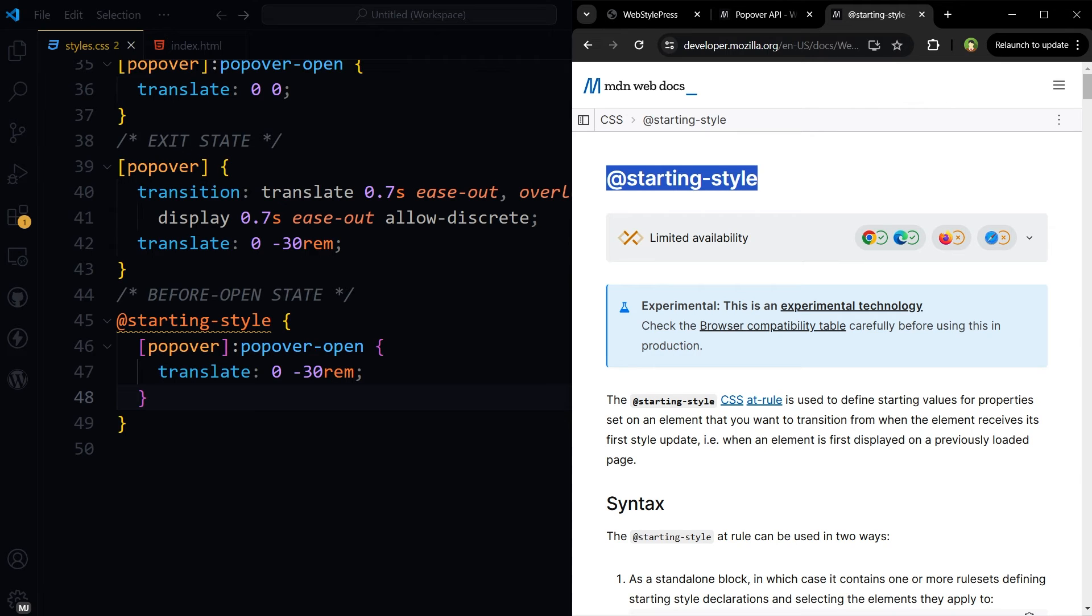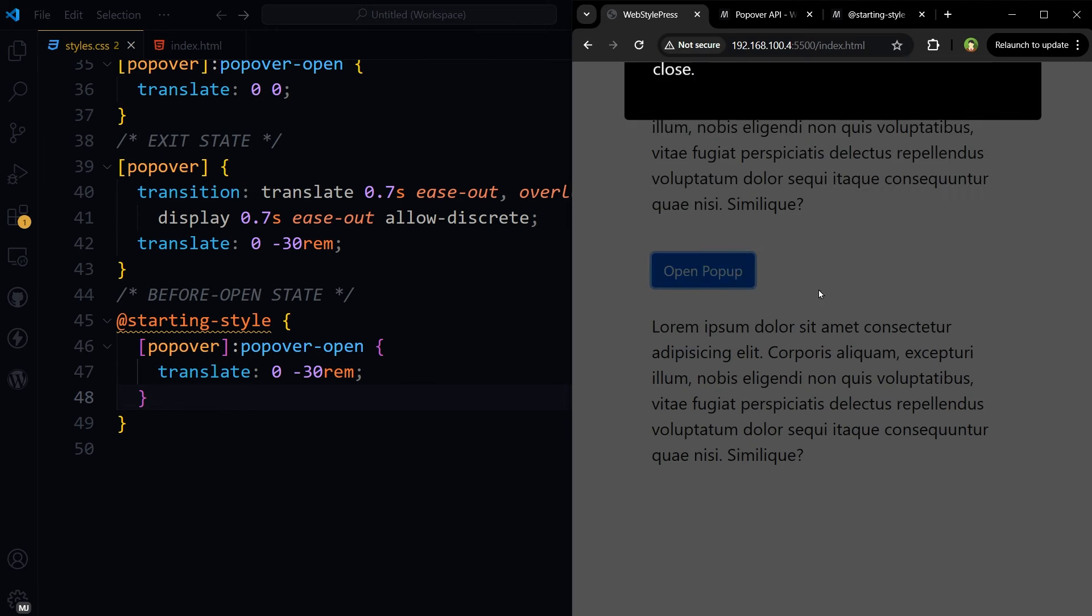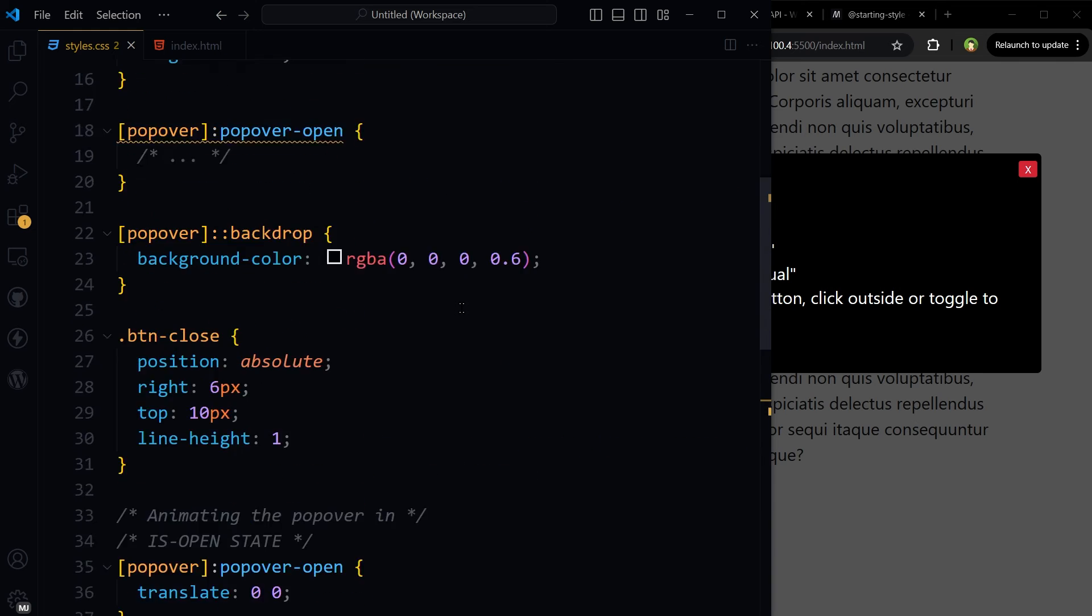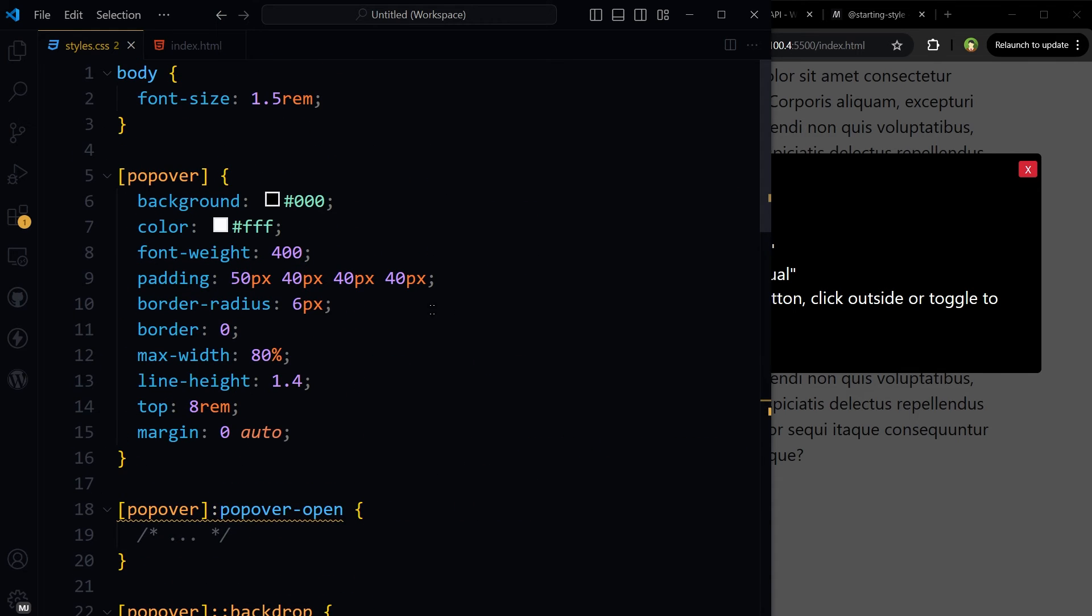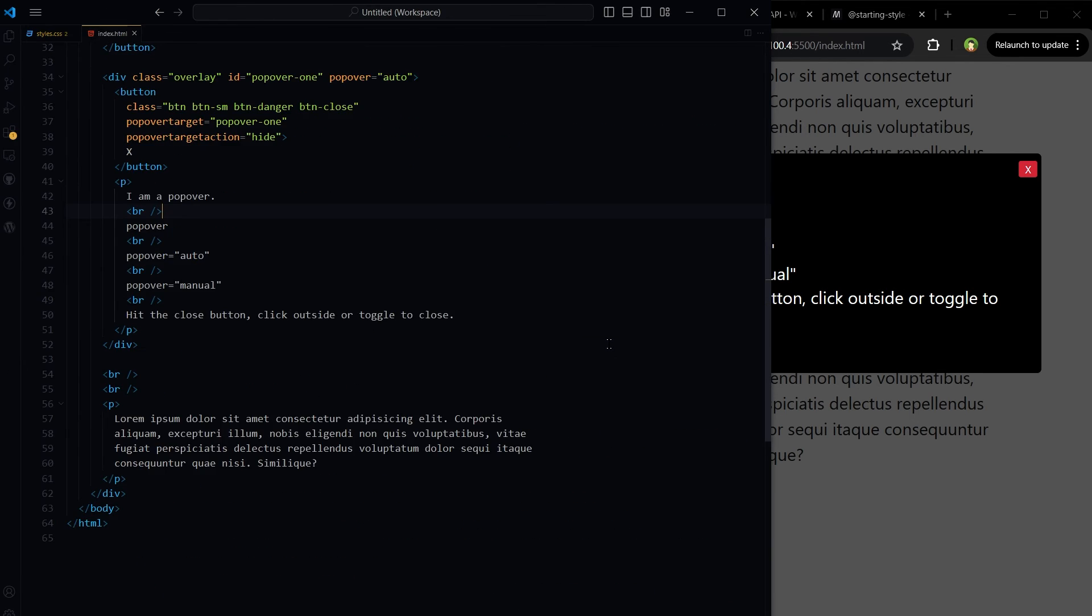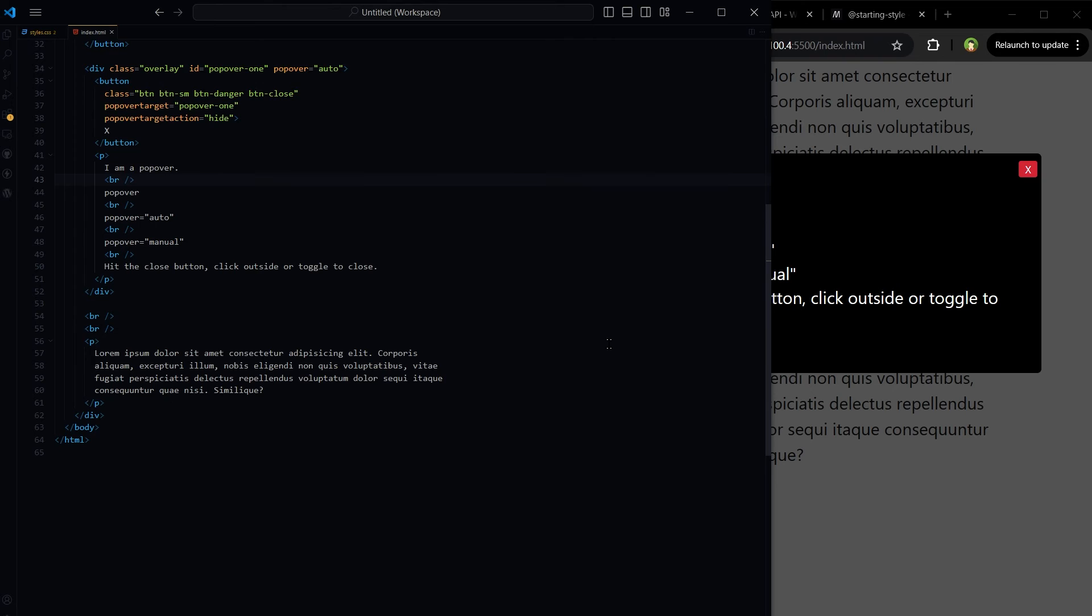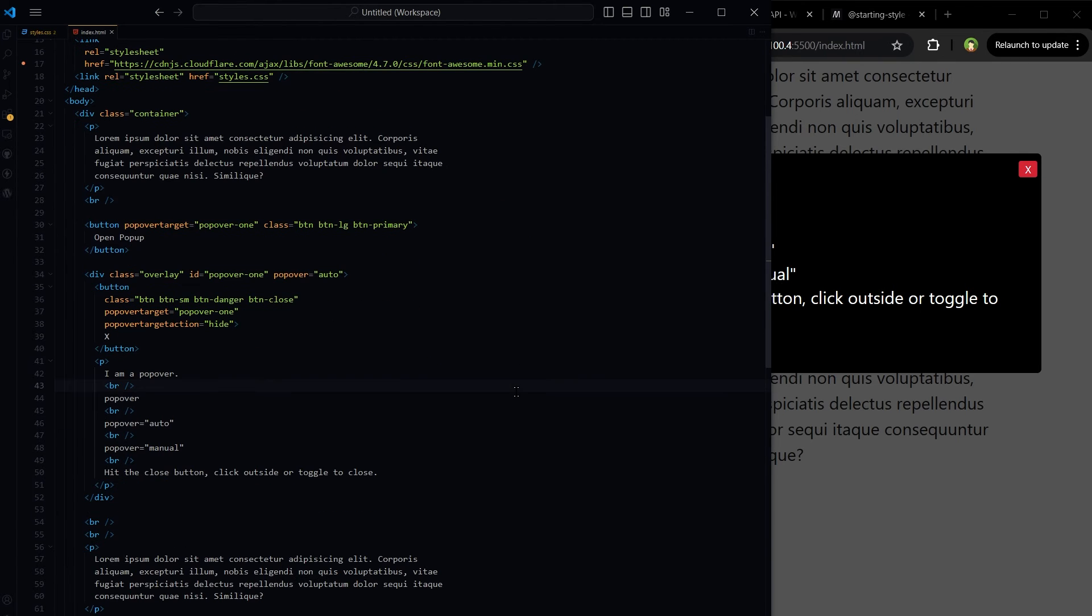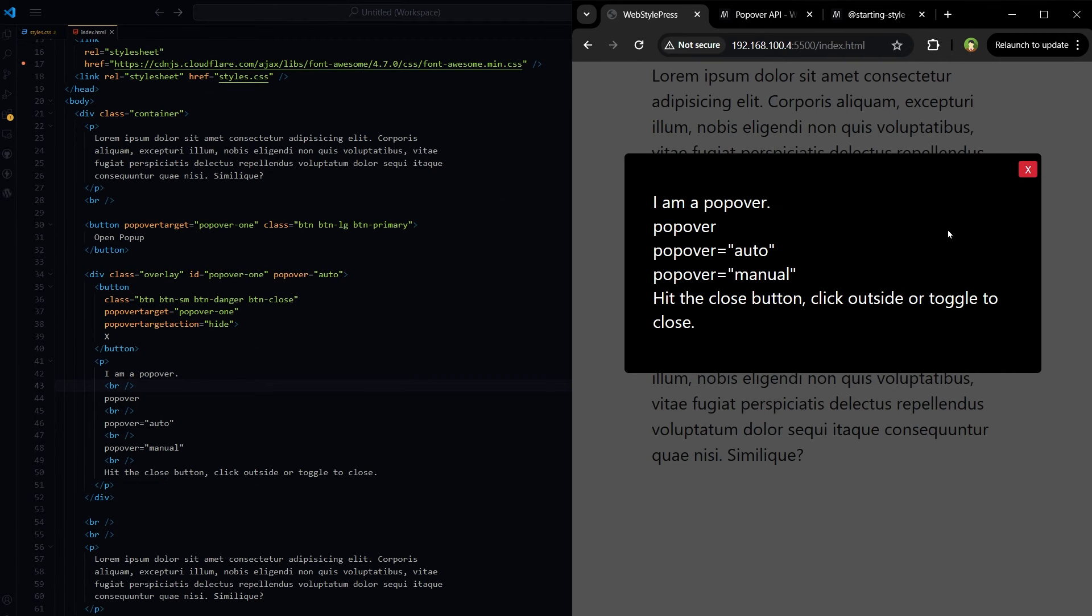Chrome and Edge will support it right now. So using transition and translate CSS properties, we can animate this popover. So we used a little bit of CSS to style this thing. But we didn't use any kind of JavaScript in making this popover.